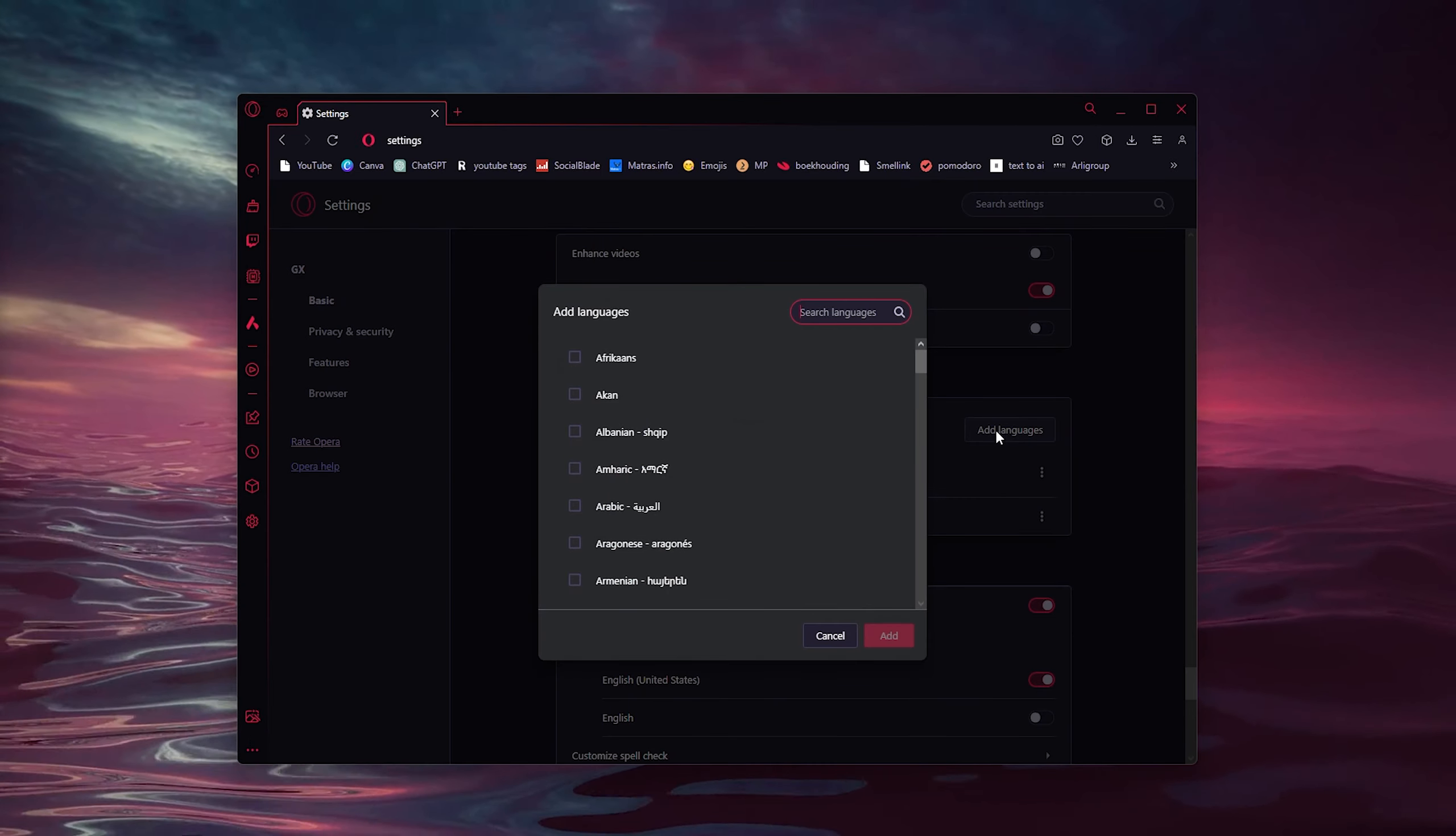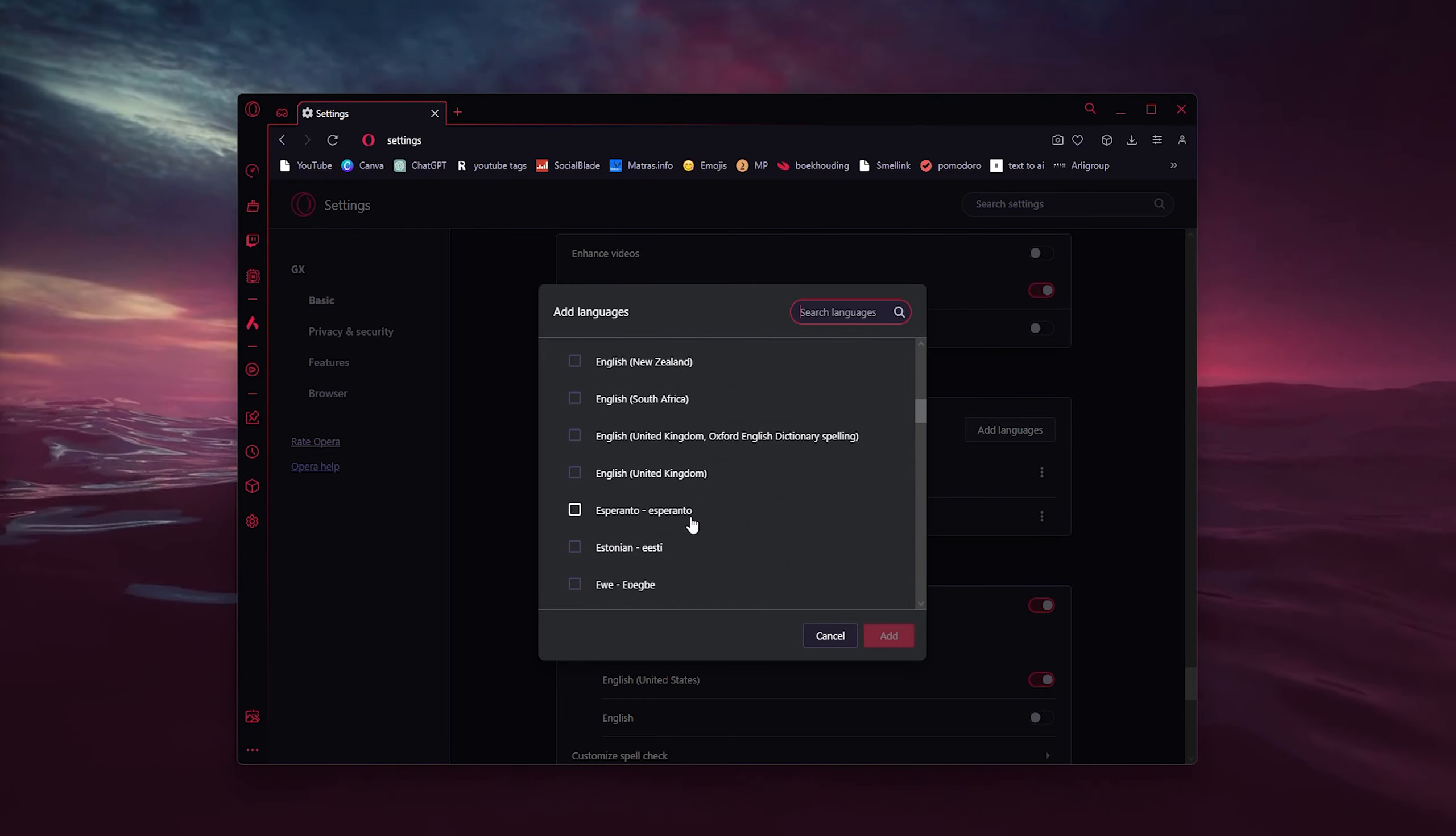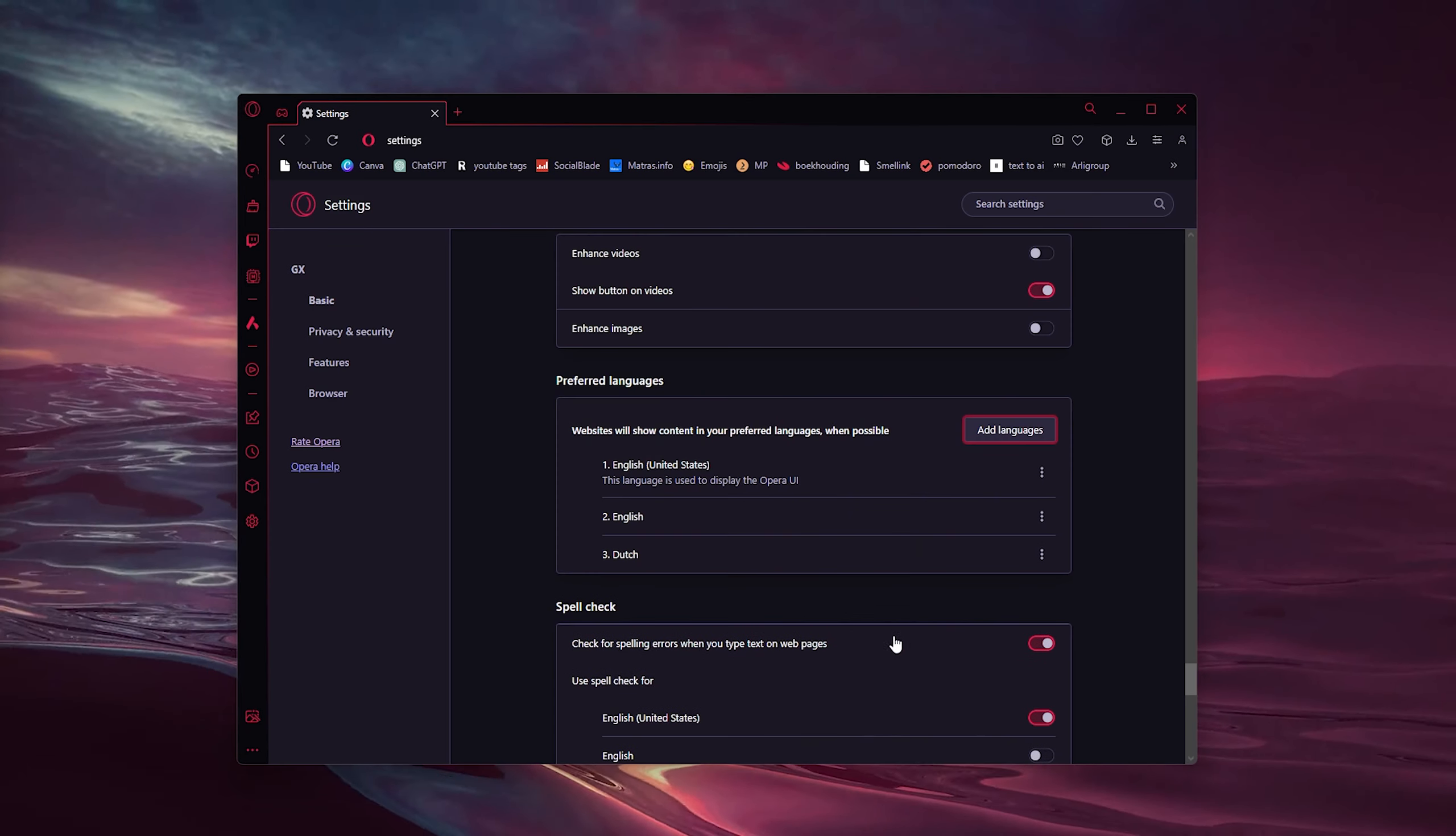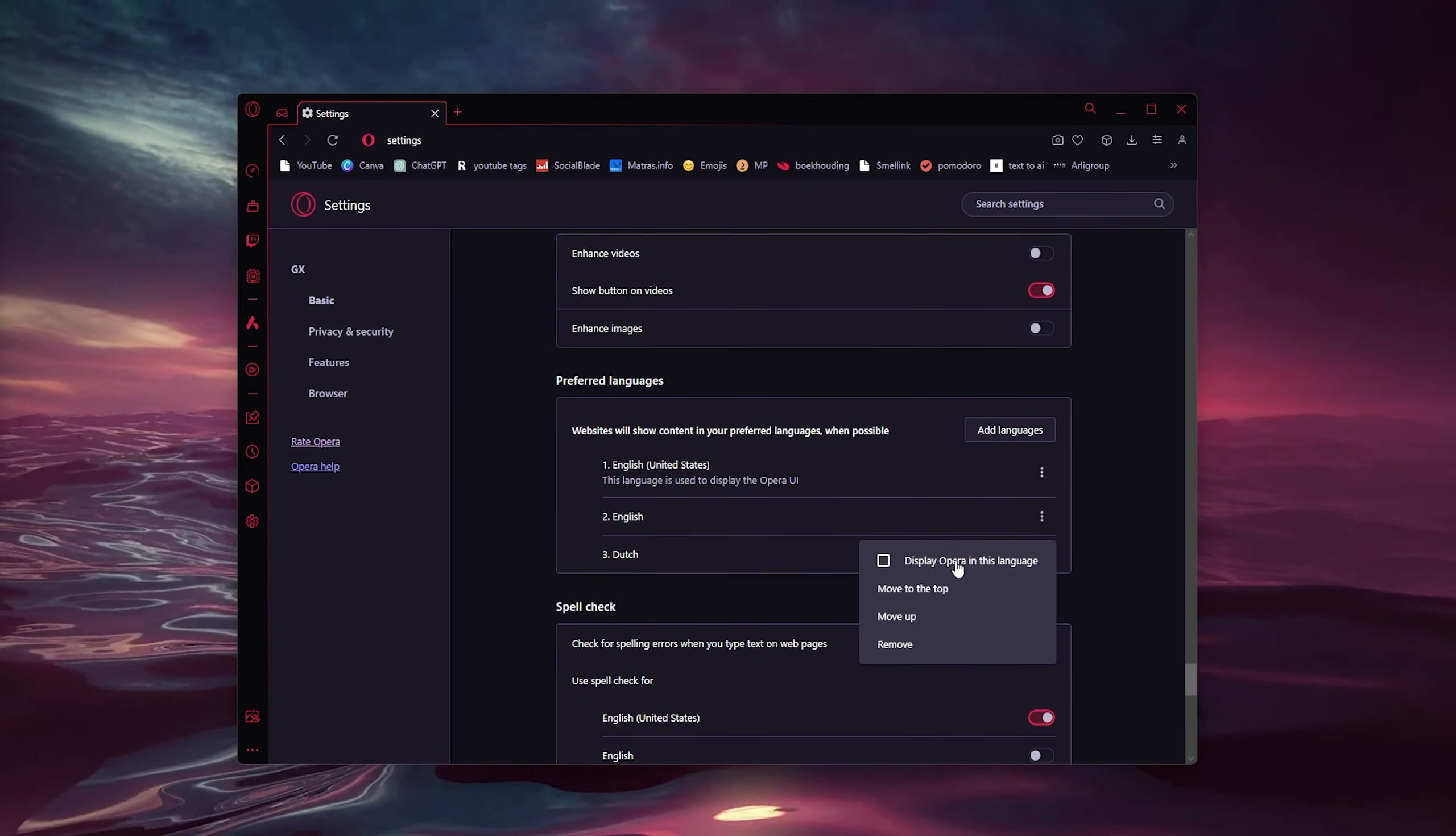Now here you can add languages. There's a load of languages to choose from. Let's say I want to add the Dutch language right here. Simply press Add and it will be added. Now here you can display Opera in this language, and that should be about it.